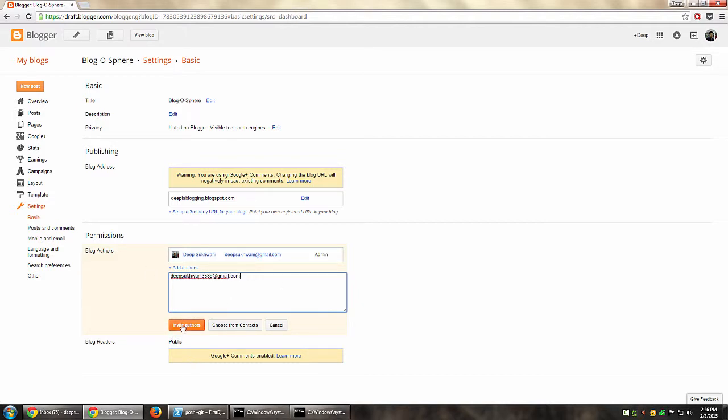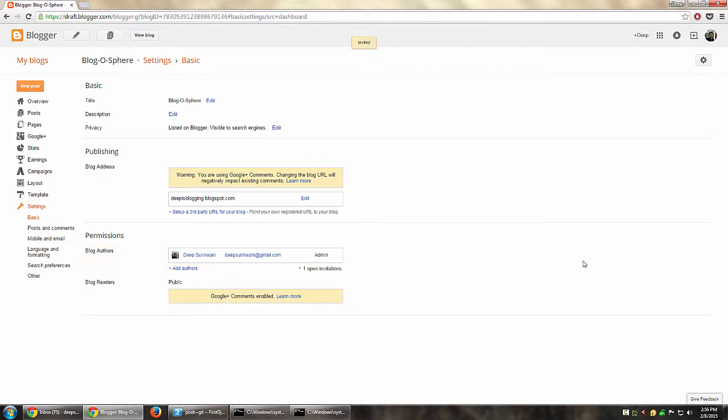Shortly after that, in a few seconds or so, that particular person will receive an invitation in their inbox. Once they have an invitation, they'll have the option to actually accept that author or just ignore it, simply delete the email if they don't want to be an author for that particular blog.